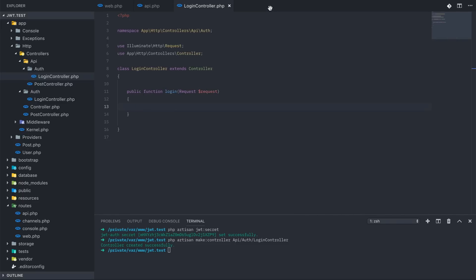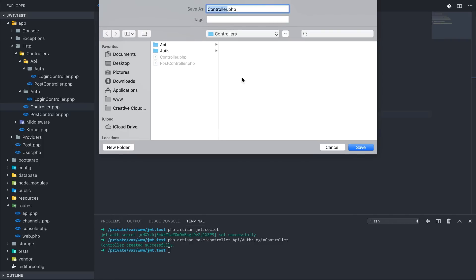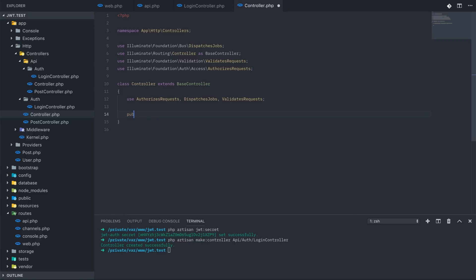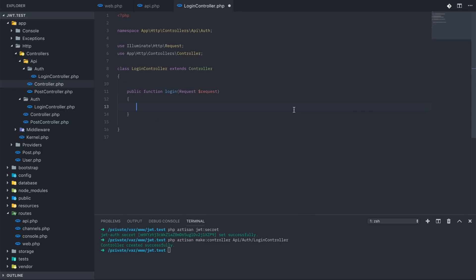In order to do that, I'm going to show you a quick workaround. We're going to take the main controller under app/Controllers, copy it into our API namespace, and add a constructor method that sets the auth driver to API. Any controller that extends this controller is going to use JWT authentication. So back on our login controller, we are going to use the controller we modified.